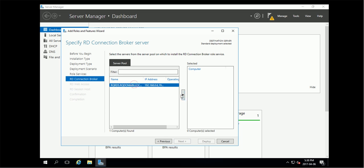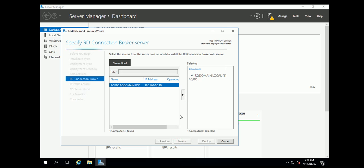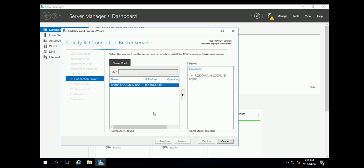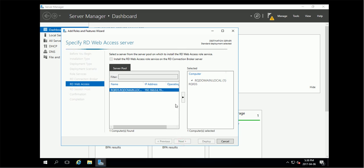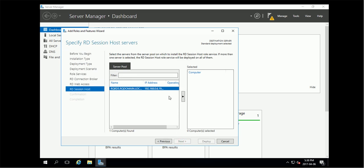This is the server pool. I'm going to install this one on the local one. Connection broker. Web access. I'm going to use the same server for all the roles. Session host.